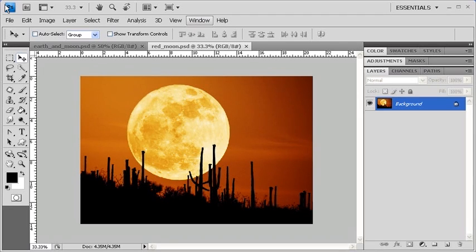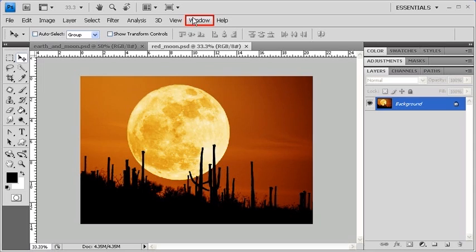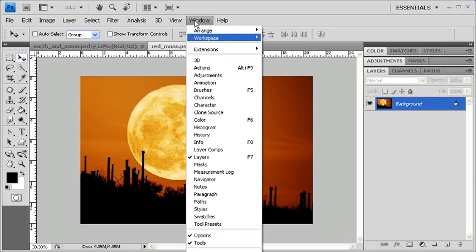There are two ways to access the Workspace menu in Photoshop. The first is by going to the Windows menu, then selecting Workspace.